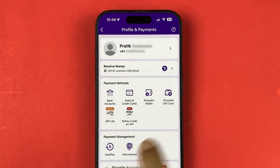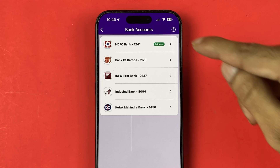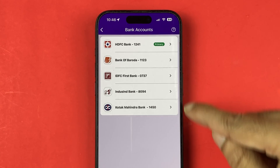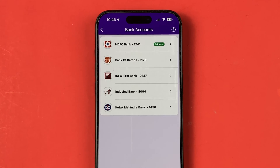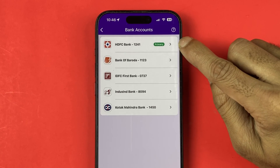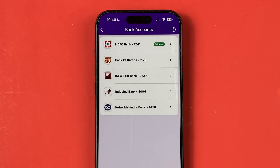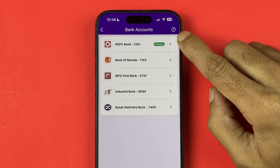You can check your bank accounts in the check balance section, or you can go into the profile option and then into bank accounts, where you will be able to see all the banks you have added.